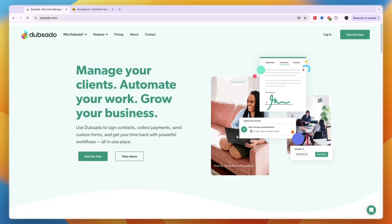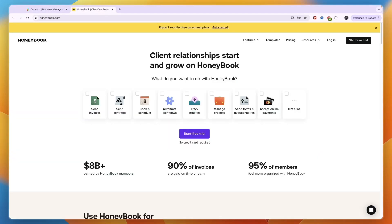In this video I will compare Dubsado versus Honeybook and tell you which of these tools may be best for you and your needs. So first I'll quickly go over what exactly they do and who they are for.